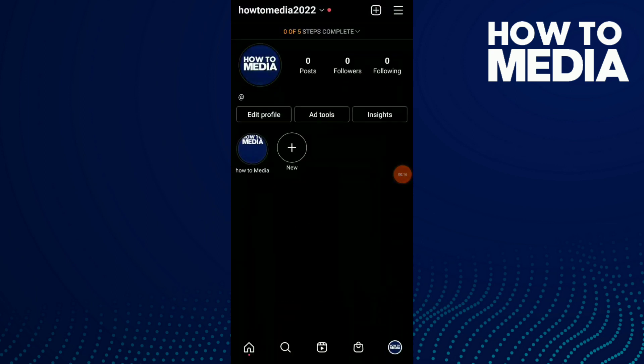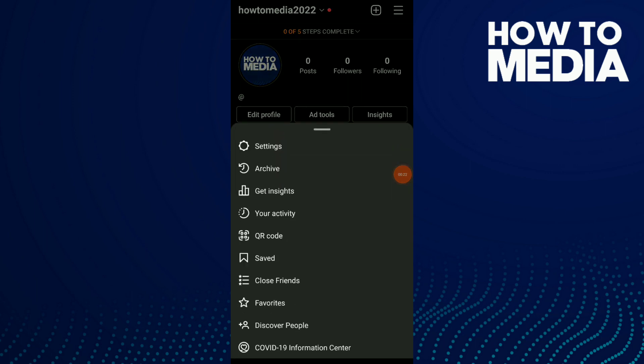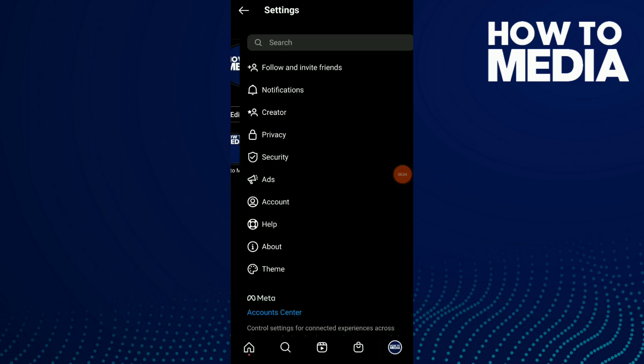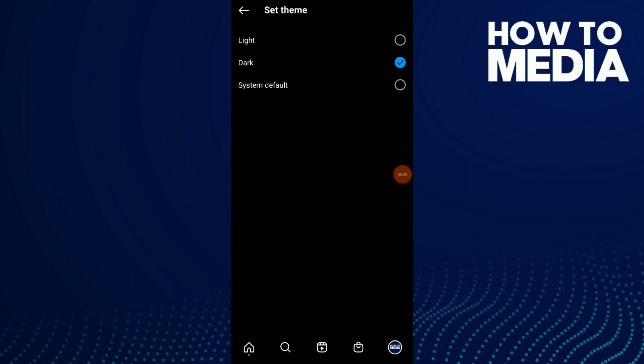First thing, go to your Instagram, go to your profile and click on those three lines up there. Now click on settings, click on the last option which is theme. And like you see, I already have a dark theme on my own Instagram.